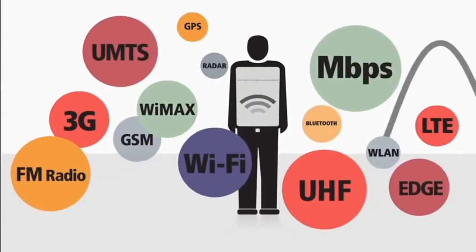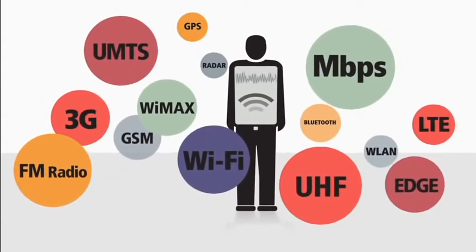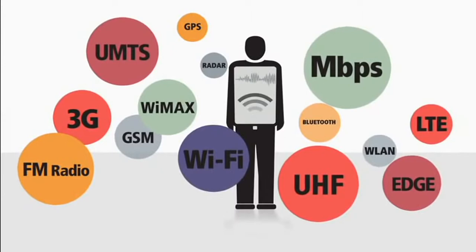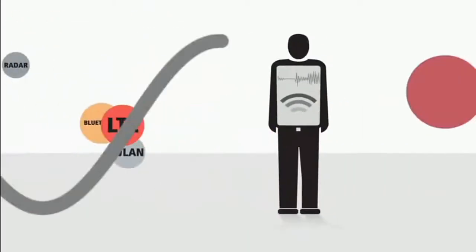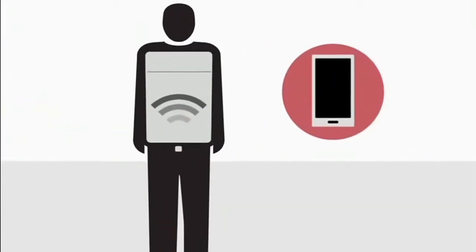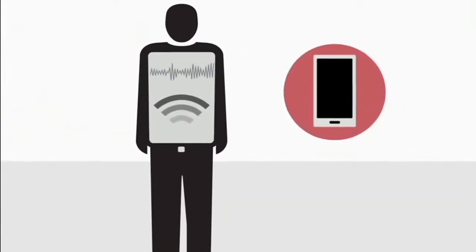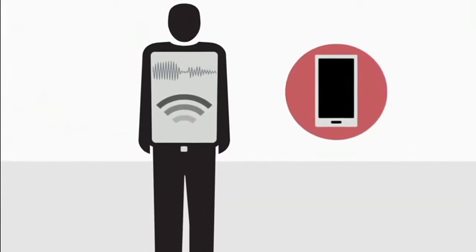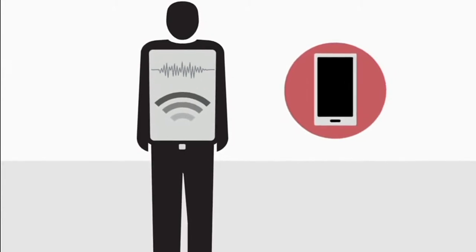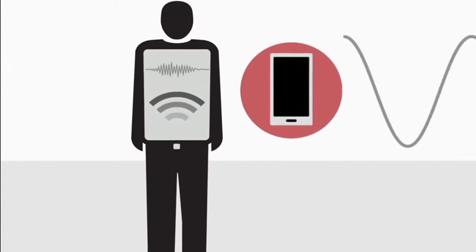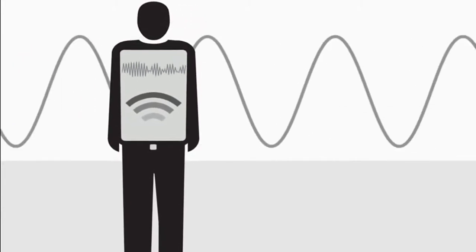Spectrum is everybody's business. It's all around us and it's these airwaves that allow us to send signals to a device, like a mobile phone.